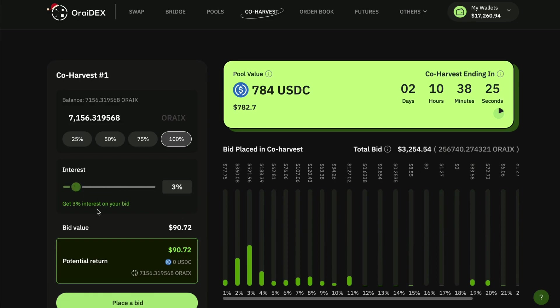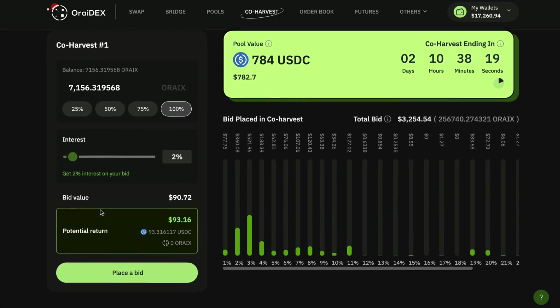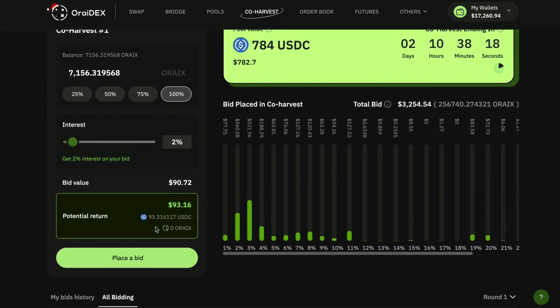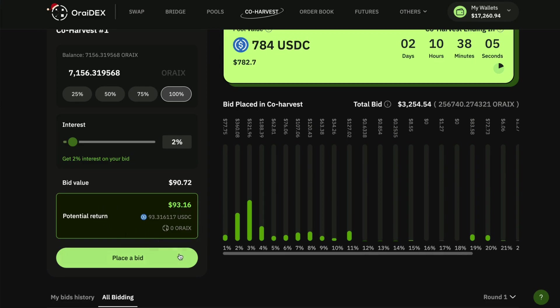So as I said, I'm going to place my bid at two percent. I can understand that I'm going to hopefully get 93.3 USDC back in return, and I'm going to place this bid. Keep in mind that this potential return is subject to change depending on how bids are placed in this round.